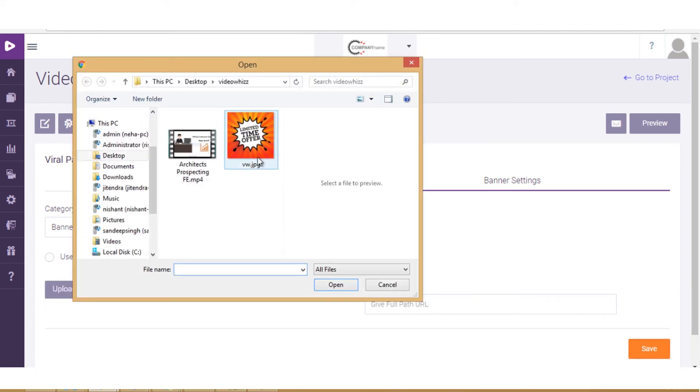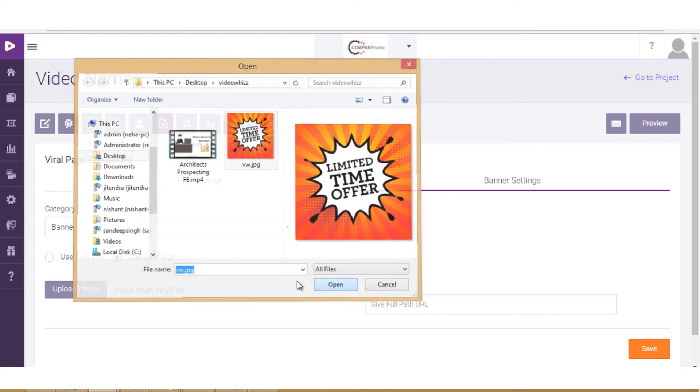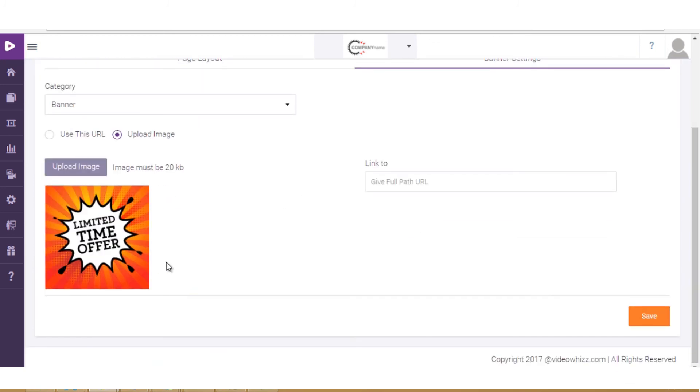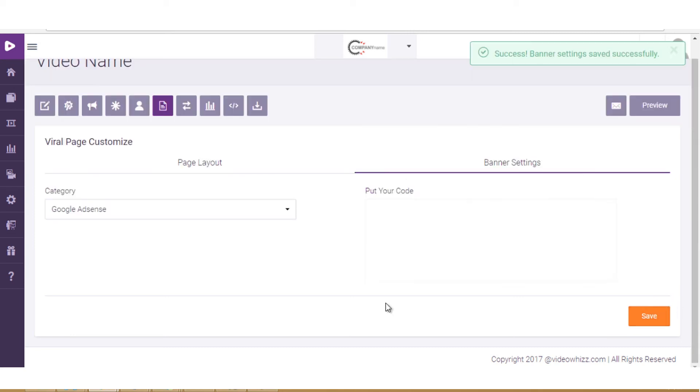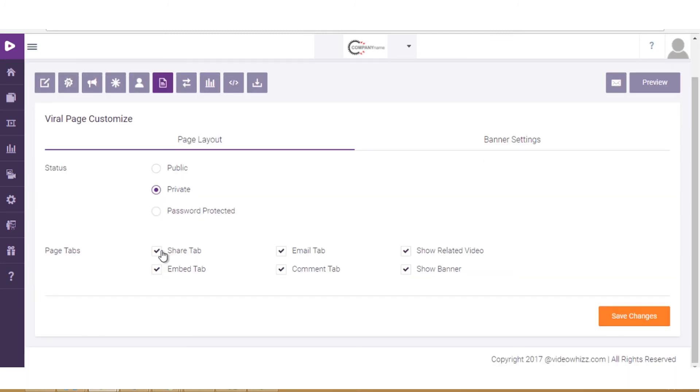For inserting Google Ads, you just need to insert the required link inside the box. For putting banner inside the video, you have to insert the URL of the place where you want your customer to get redirected. Page layout setting is another great feature available to make changes in the look of the video page by adding tabs like Share tab, Email tab, Embed tab, Comment tab, and many more.